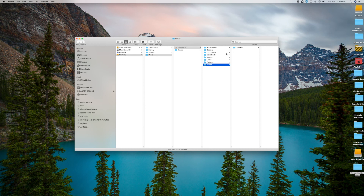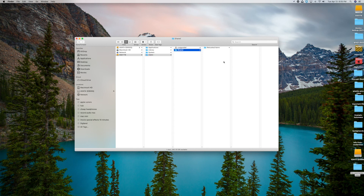If you want a universal sharing place where everyone can just put files, go one level back — not under My Account, but go one level down to the Shared folder and click on it. You can throw files in here, create folders, and every user listed will be able to see those as well. That's what the Shared folder is.